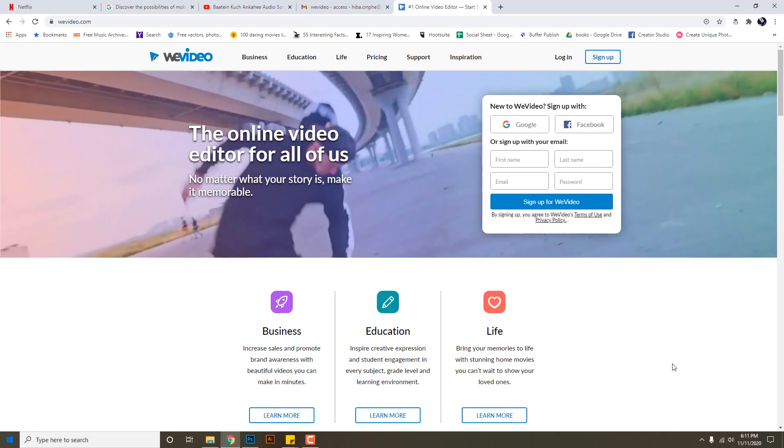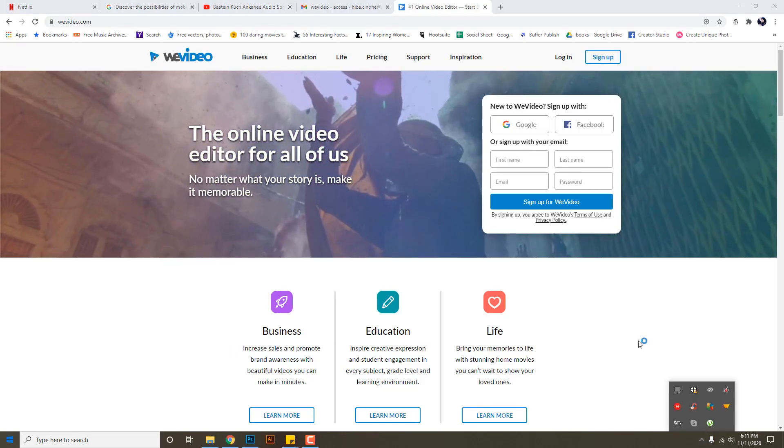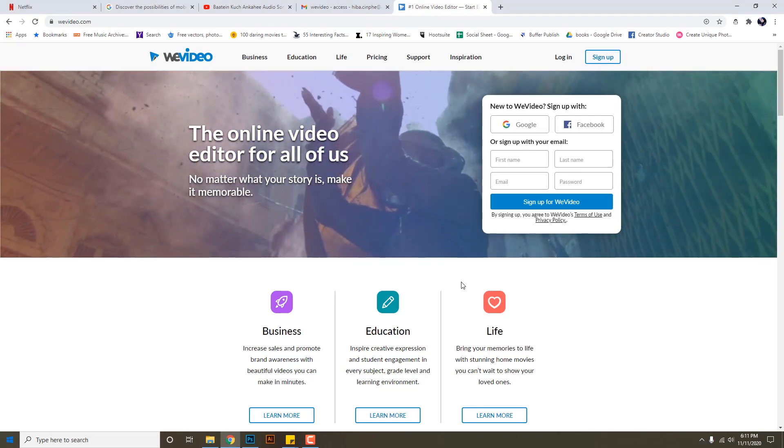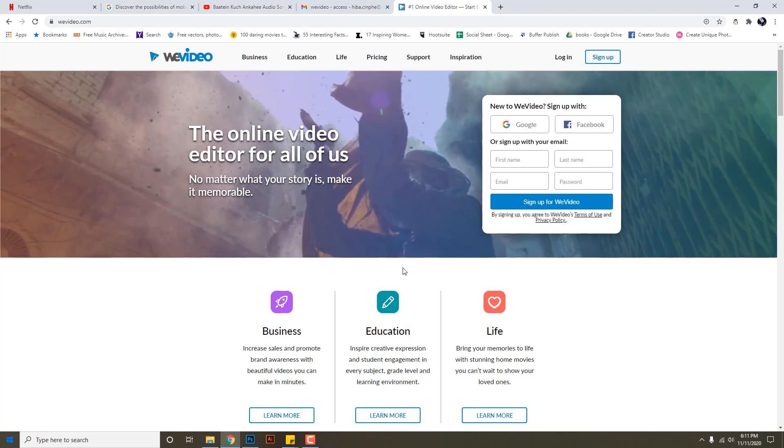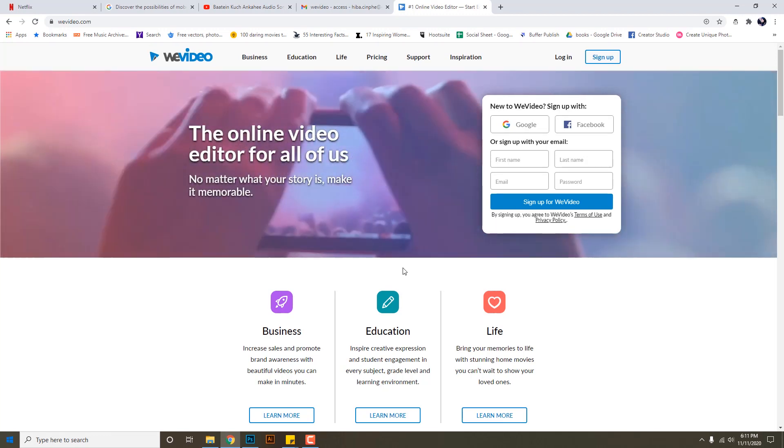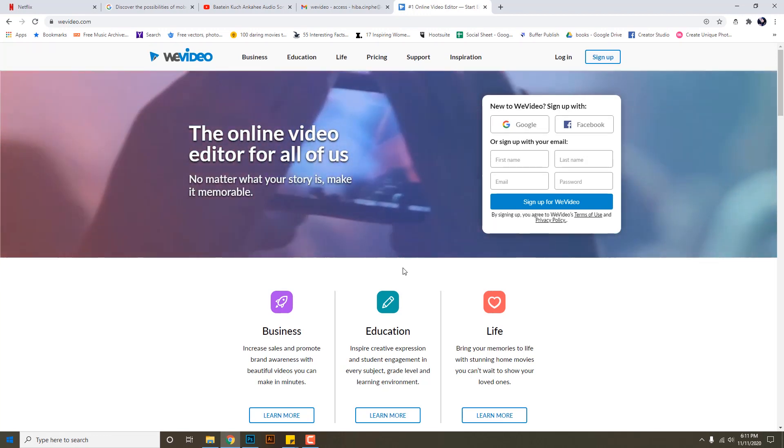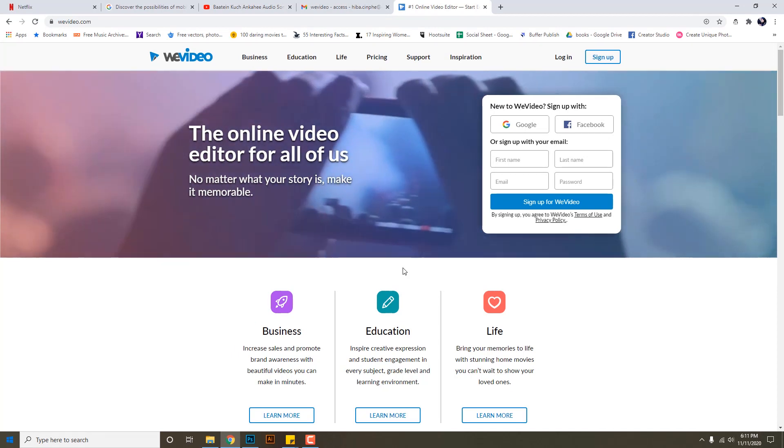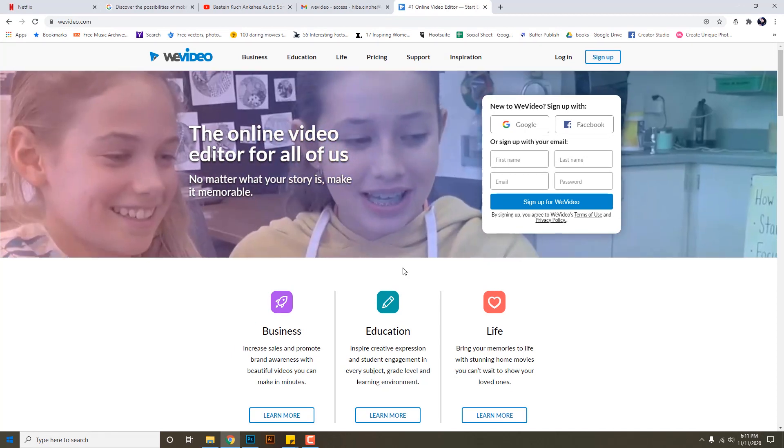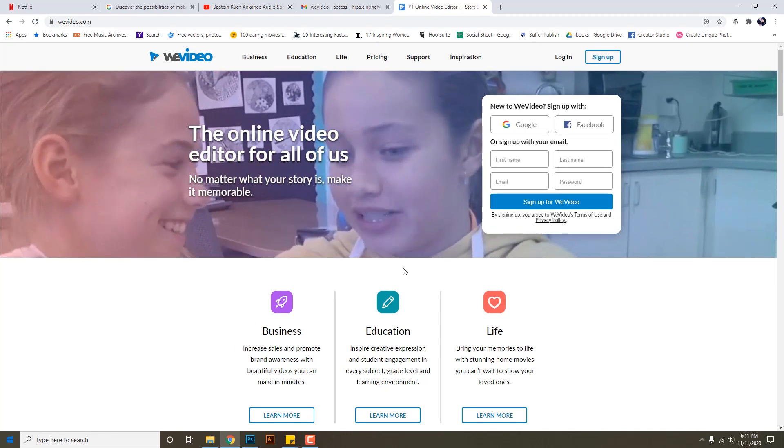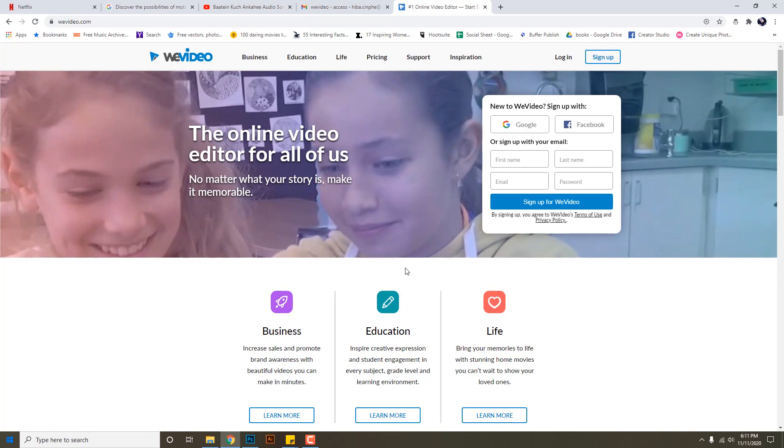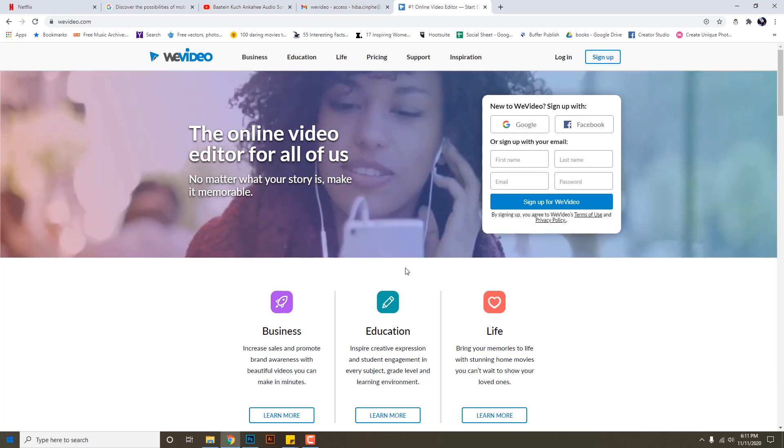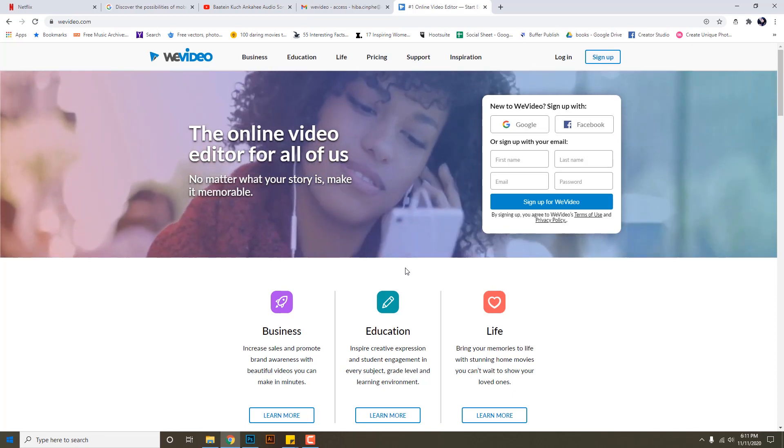Hello everyone, today I'm telling you about an online video editing platform which is WeVideo.com. It's very helpful in case you don't have a video editing software application downloaded. A benefit of this is that whatever videos or audio files you're editing, they will all stay online on the website.